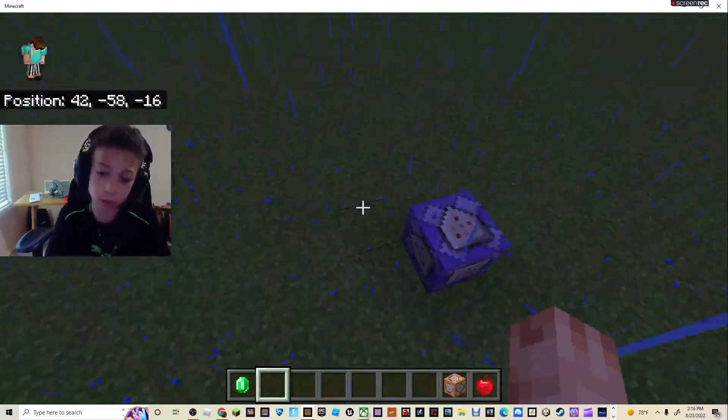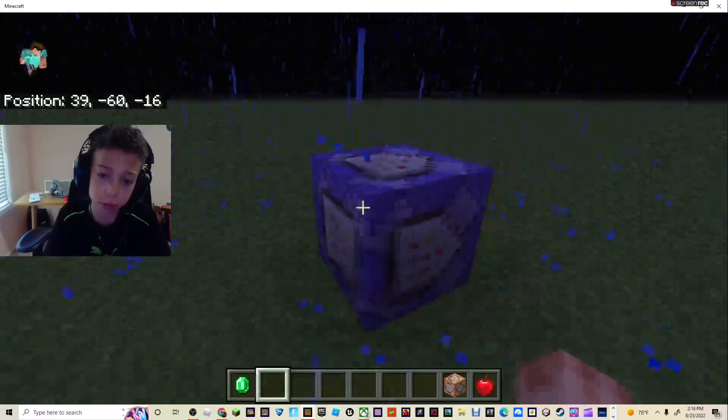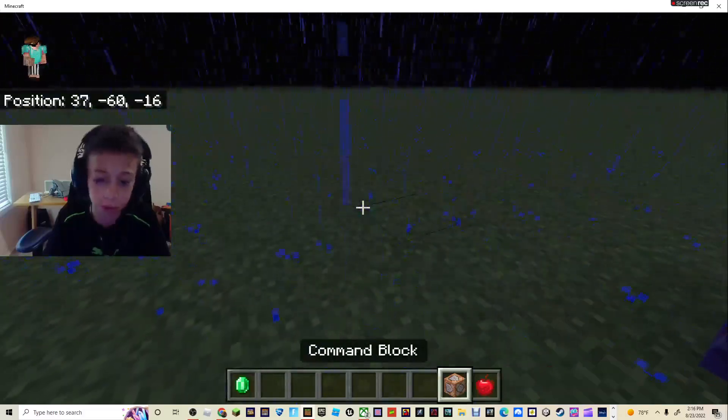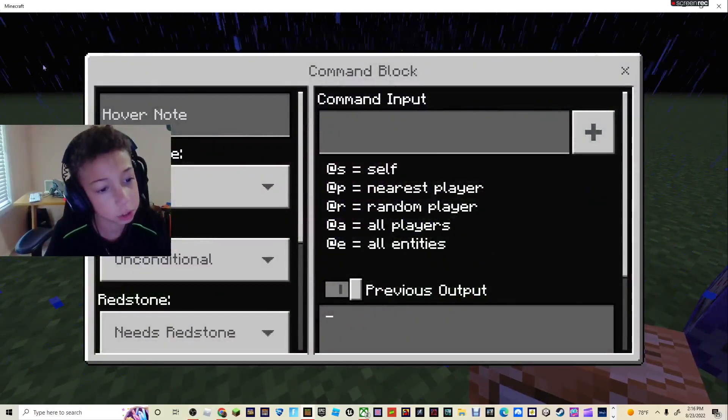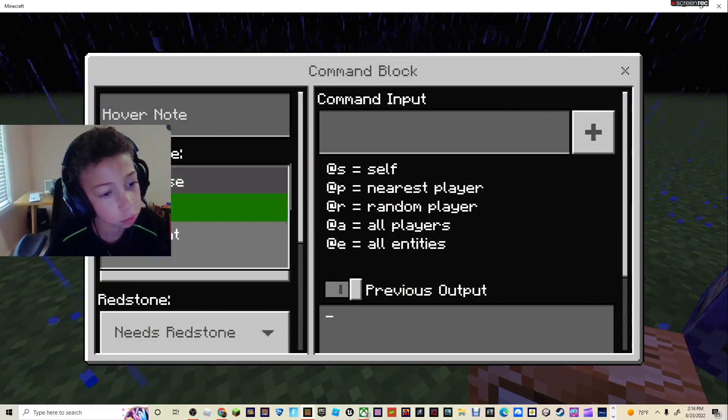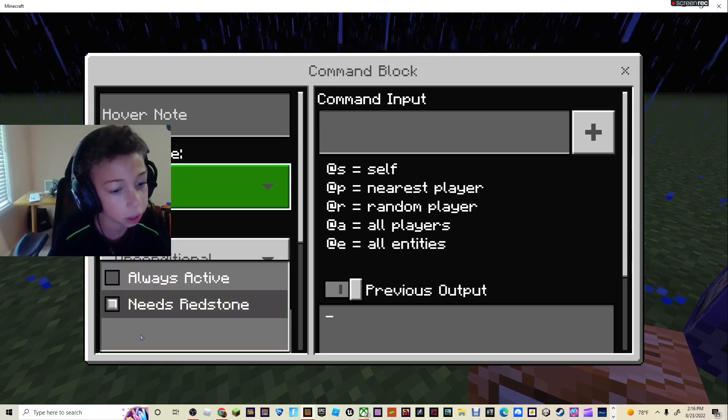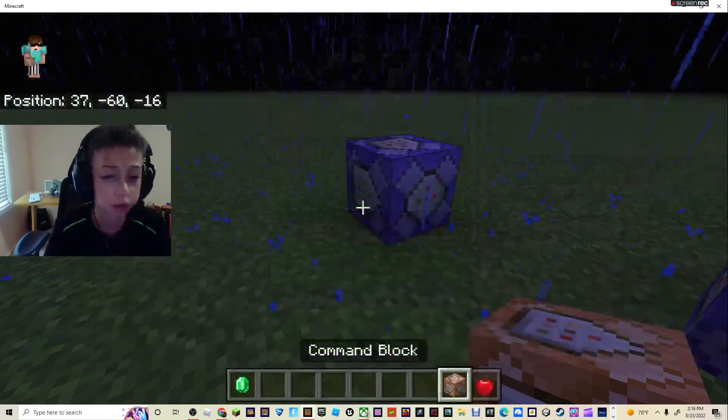The first thing you're going to do is come over and put down a command block, then set it to Repeat and Always Active.